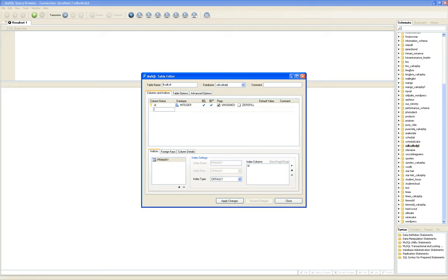You cannot build the database unless, first of all, you know exactly what you're going to be building. Maybe you will be off by a few attributes or nouns that you have missed — no big deal, we can add them later. But definitely you need to know who are your main entities and how they relate to each other before you actually build the database.